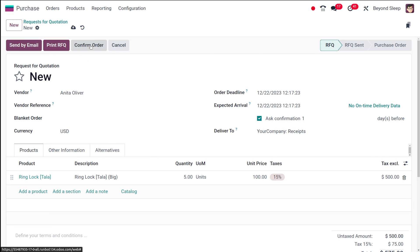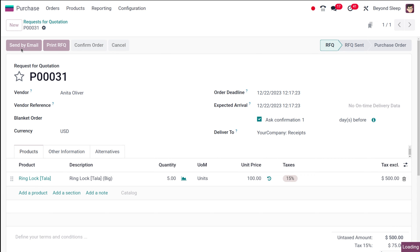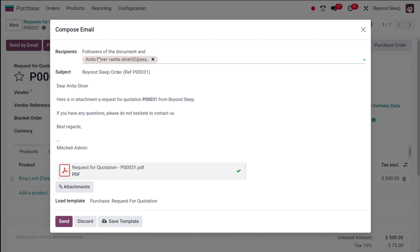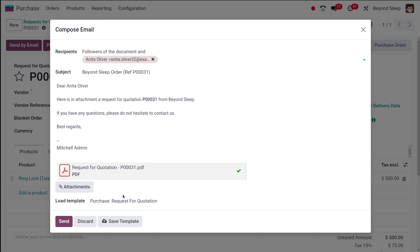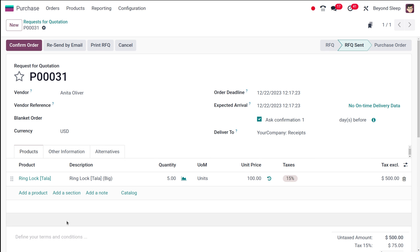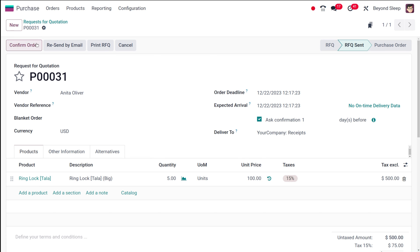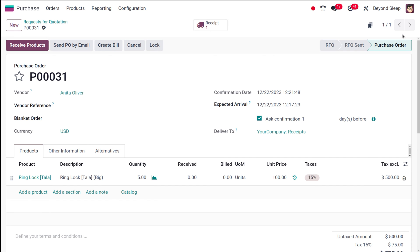To confirm the order you have the Confirm Order button. If I click Send by Mail, it will be sent to the vendor — here you can see the recipient is Anita Oliver, and you have the subject, body, and the RFQ copy. Simply click Send. You can see the RFQ is sent to this particular vendor. You can also resend the email, print this particular RFQ, and from this stage you can also cancel it.